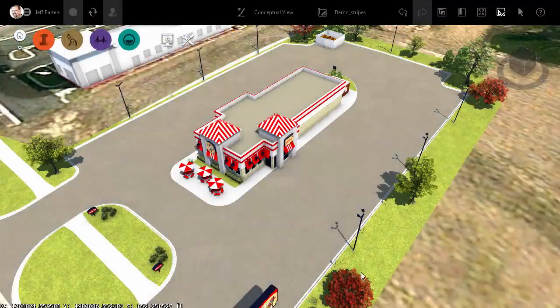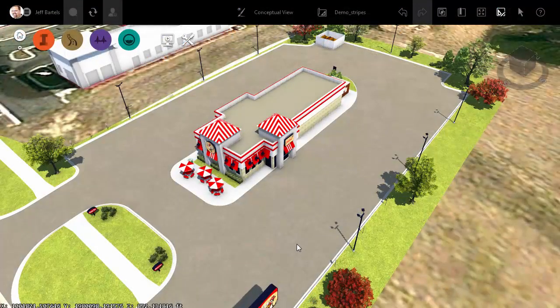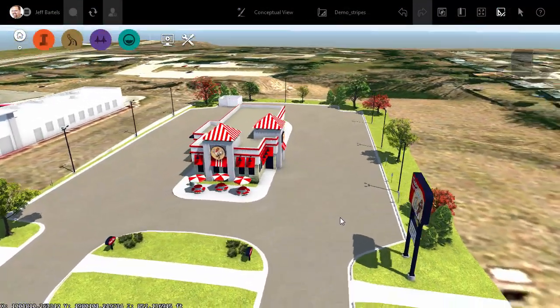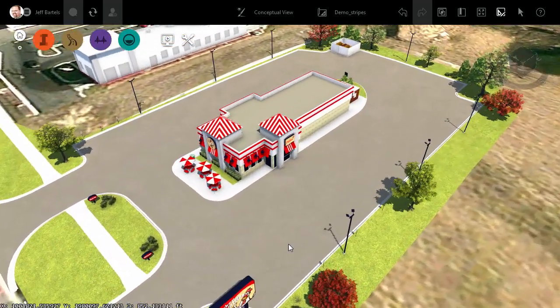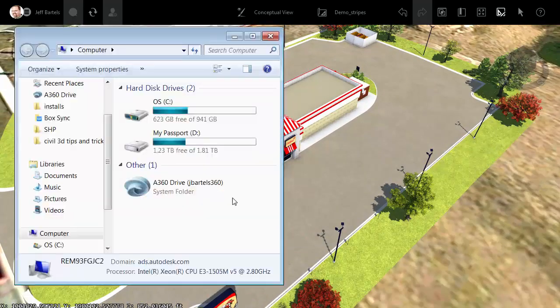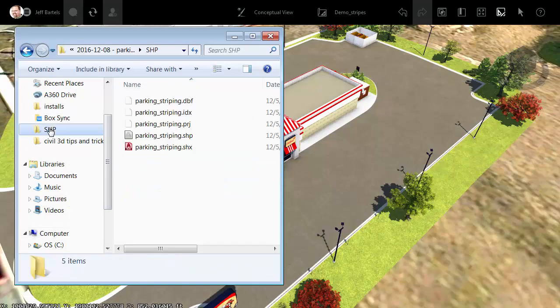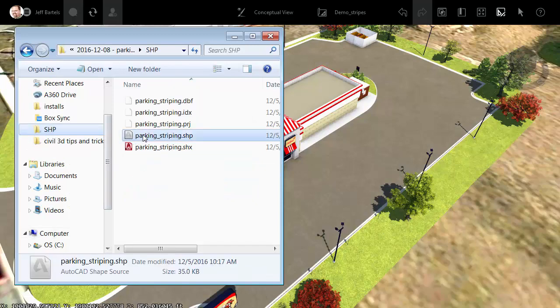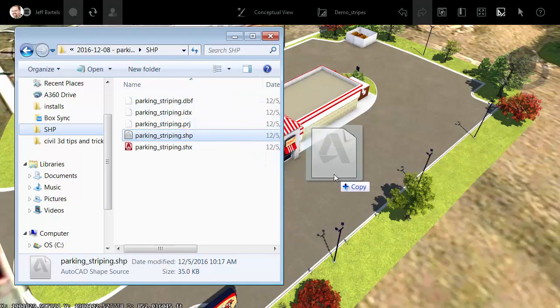Here in InfraWorks, we can see the parking lot model that I've created that I would like to receive these parking stripes. To import the stripes, I'm going to bring up Windows Explorer. I will then navigate into that shapefile directory and drag and drop the shapefile into my model.